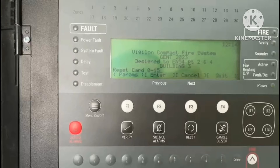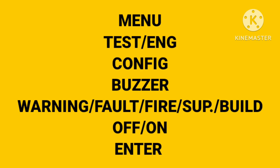Sometimes we don't need the buzzer because on every fault it sounds. So we can turn off the buzzer from the panel. Like in Gentry Japan, we can also turn off the buzzer if we don't want it.